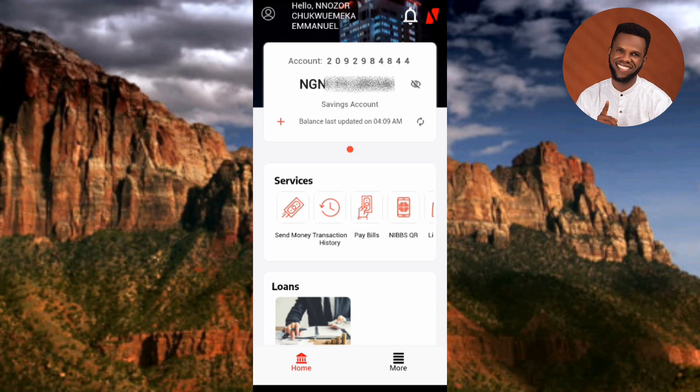The next step to increase your daily transaction limit is to tap on the four horizontal bars at the bottom right corner — where it says "More." You can see the arrow pointing at it, so let me tap on it.